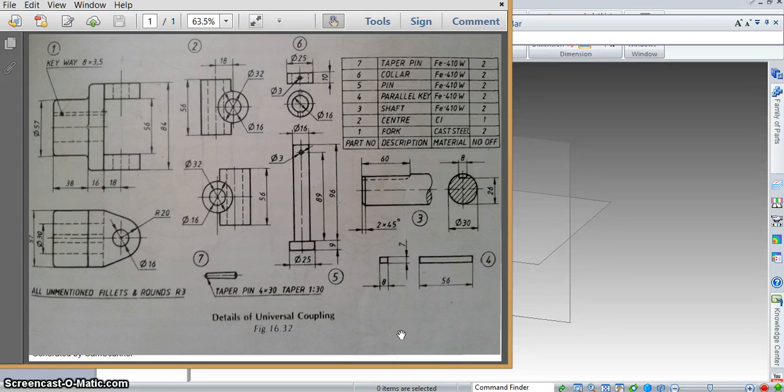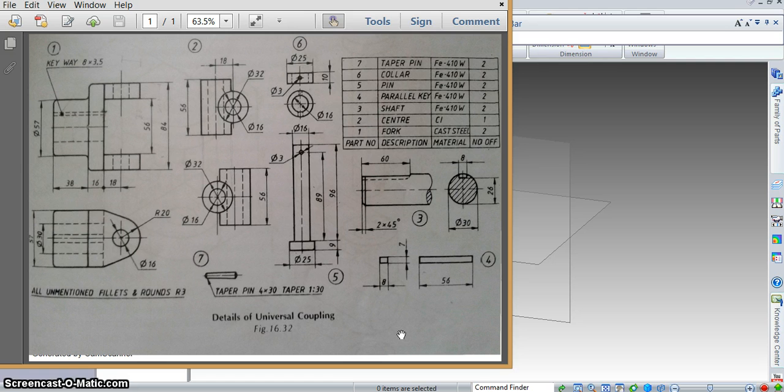Hi! In this video, I'm going to show you how to make and assemble the parts of a universal coupling on Solid Edge.